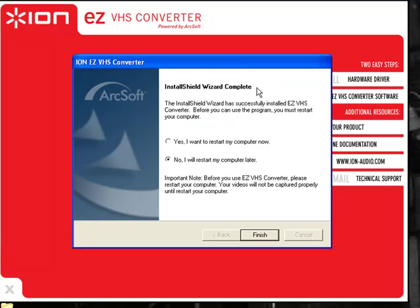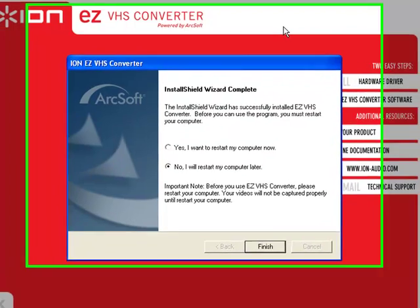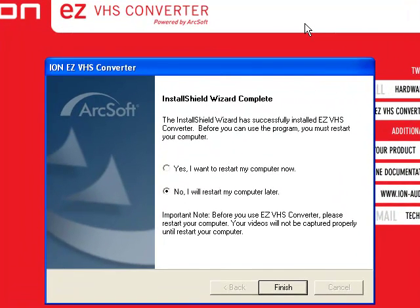get this red ION screen going on in the background. Then connect the VCR to PC with the USB cable to your computer. After that, you can install the drivers successfully. Once you've installed the drivers, then you can install the EZVHS Converter software.